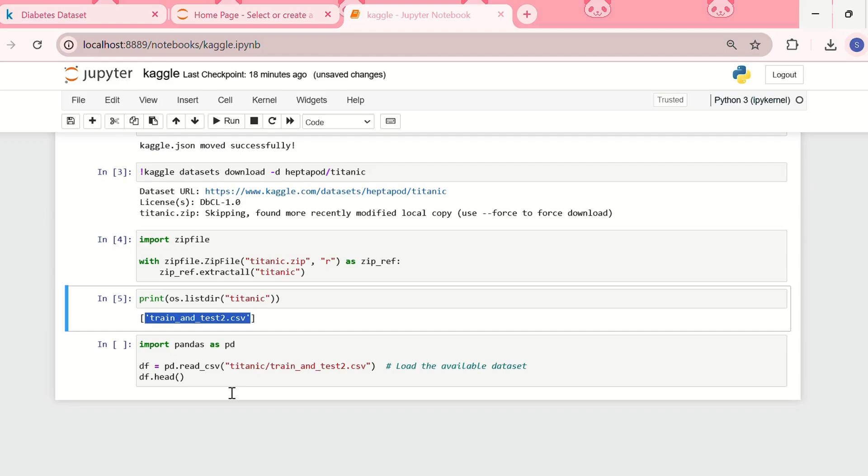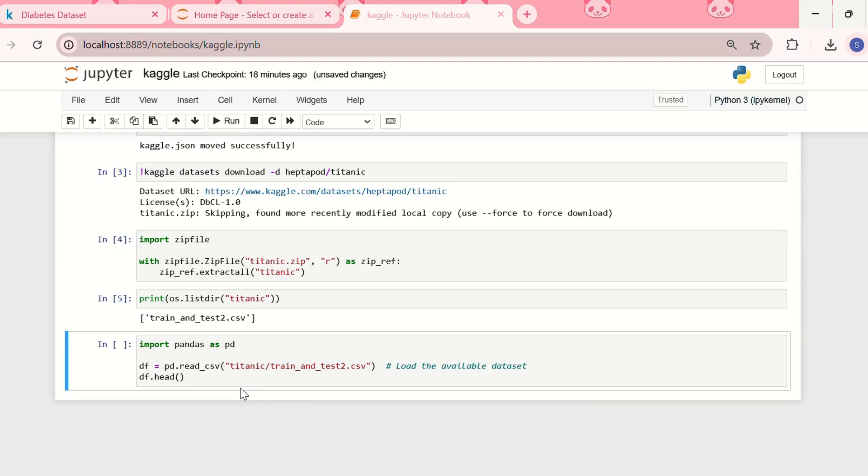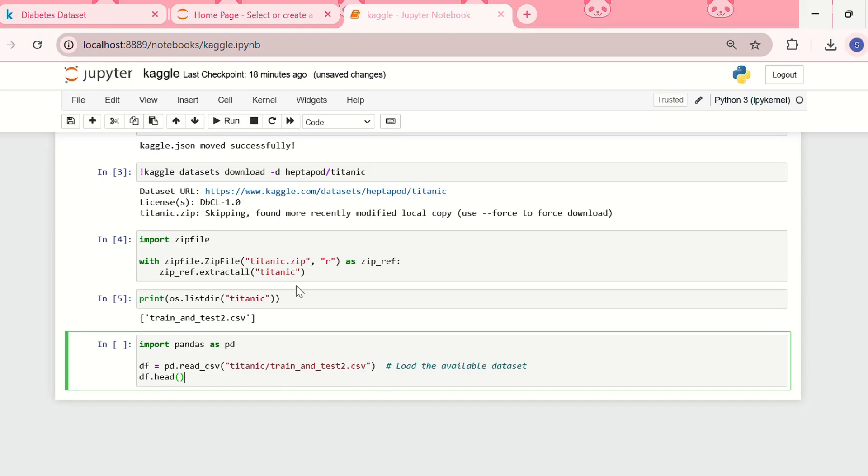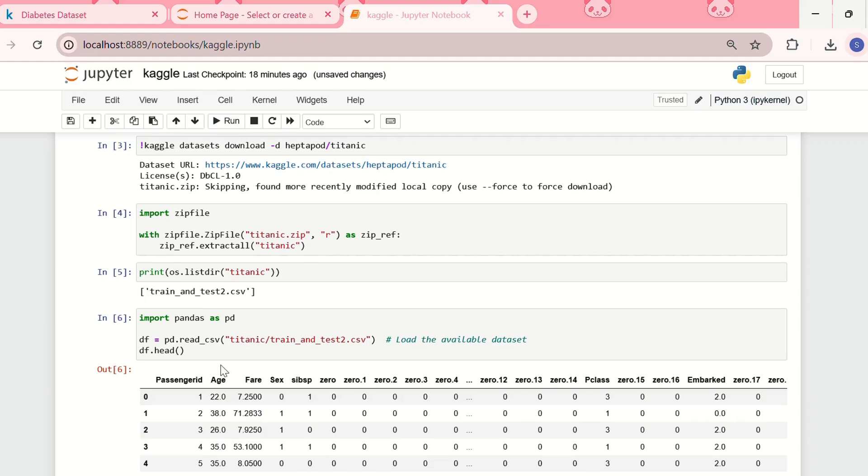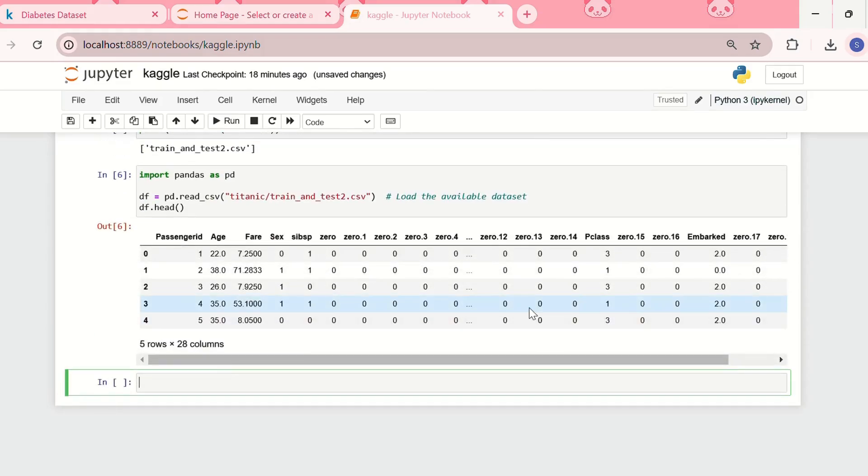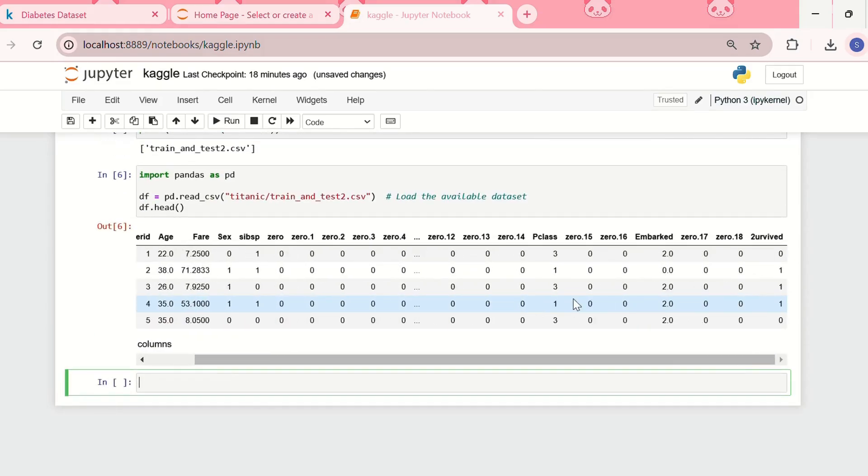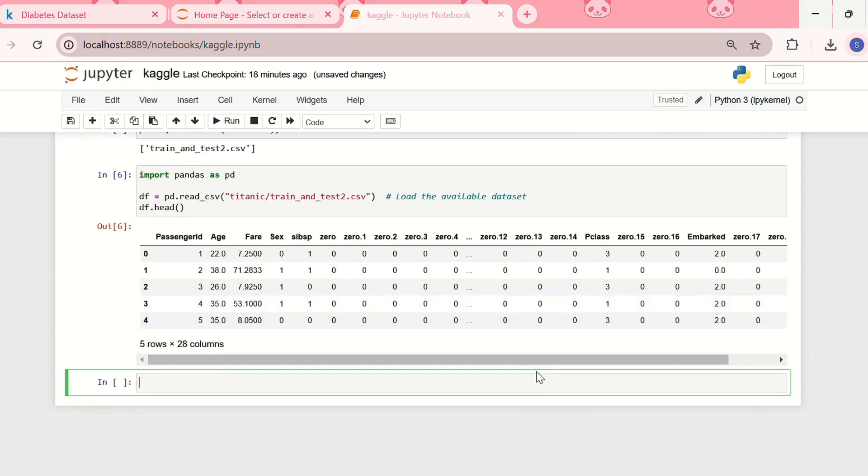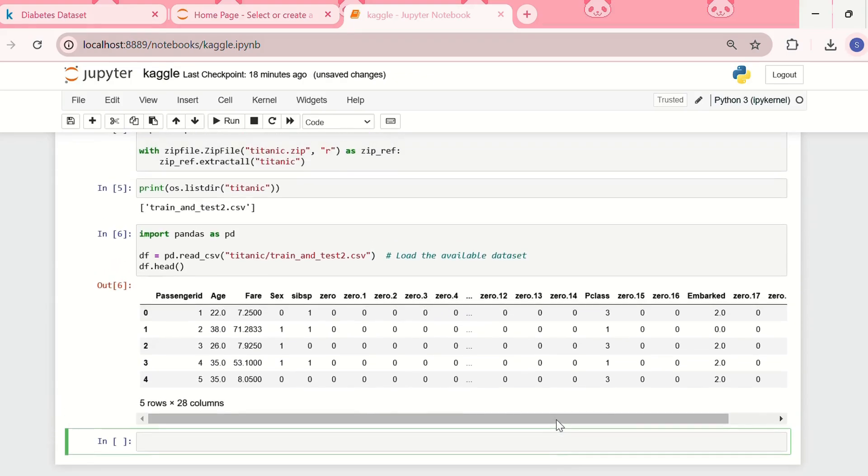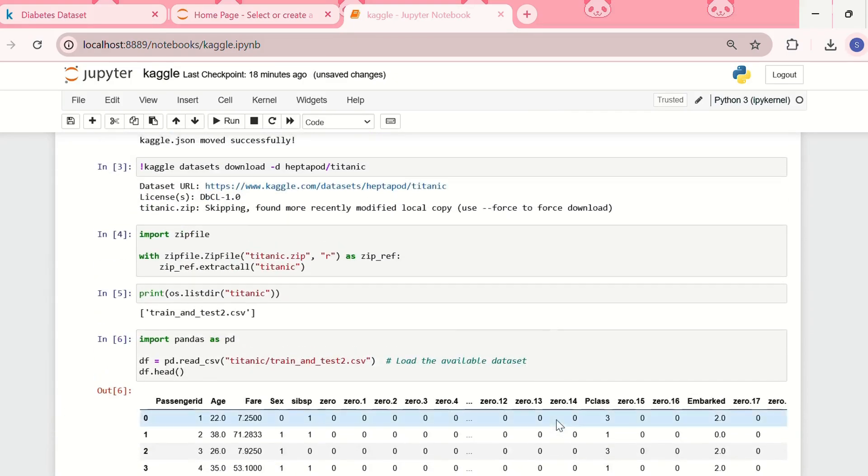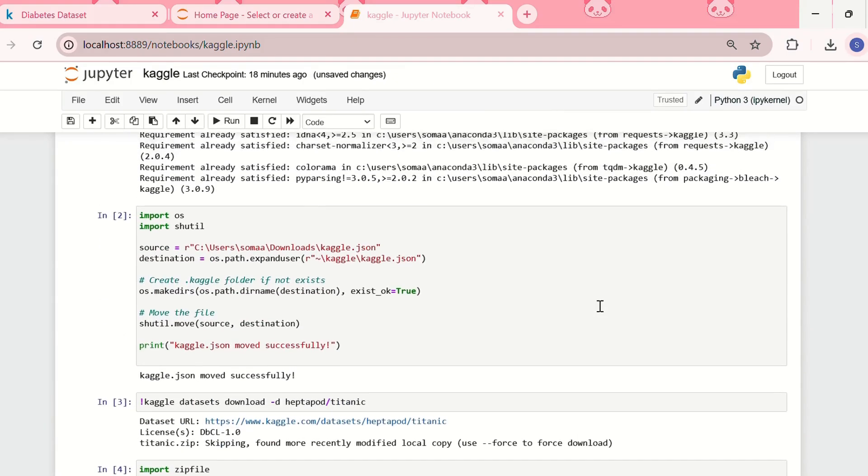So after downloading and extracting the zip file, what I need to do is I need to load it using pandas. For that I need to write this code: import pandas as pd. Then I'm creating a dataframe in which I am reading the file titanic train and test2.csv. And now let me see. Yeah, so this is the dataframe. So this was the second method of downloading a Kaggle dataset using the Kaggle API.